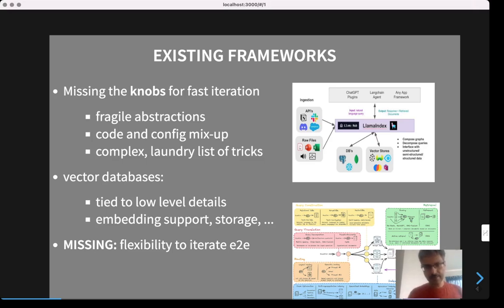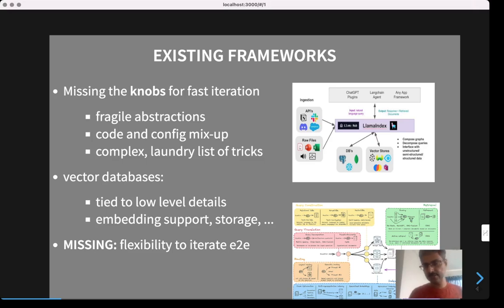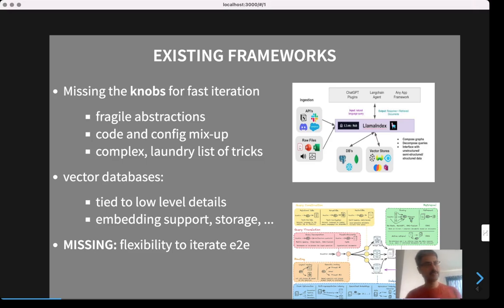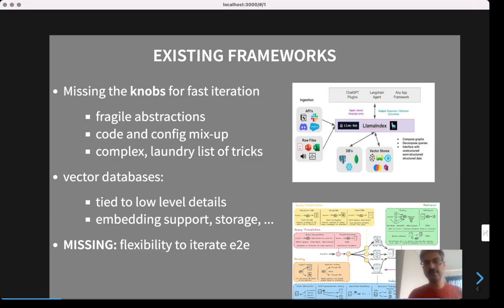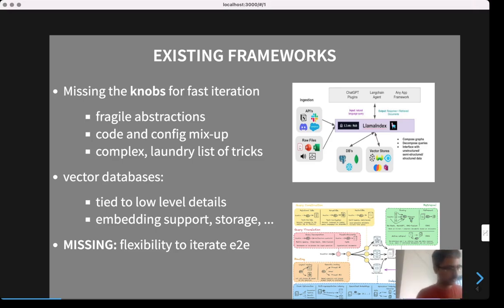For most practical problems, you need to create a variant of the basic template. There are a large number of RAG variants depending on the particular problem you want to solve, and these typically take the form of a laundry list of tricks — for example, the diagram you see on the right. When you face your problem, you try one trick after another. If the first trick doesn't work, you try the next one. You don't know which one to try next, so you end up wasting a lot of time iterating through these tricks with no systematic way of thinking about errors and solutions.